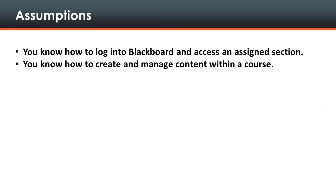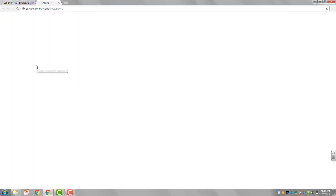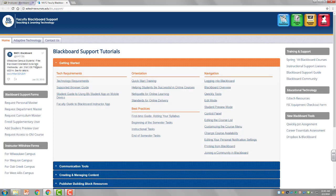This tutorial makes the following assumptions. You already know how to log into Blackboard and access an assigned section. Also, you already know how to create and manage content within a course. If you do not know these prerequisite skills, see the faculty support website for helpful tutorials and support options.